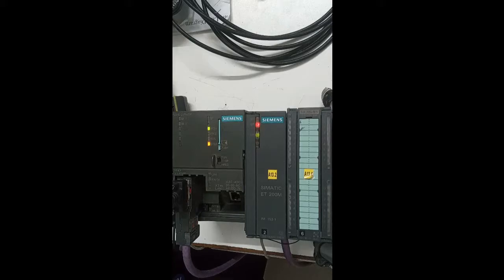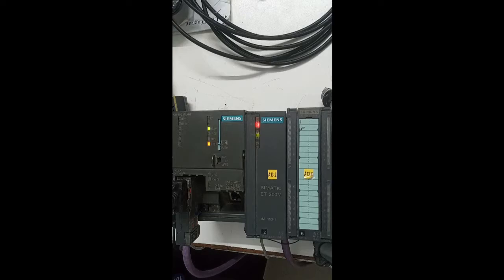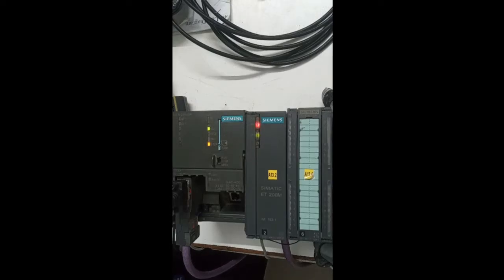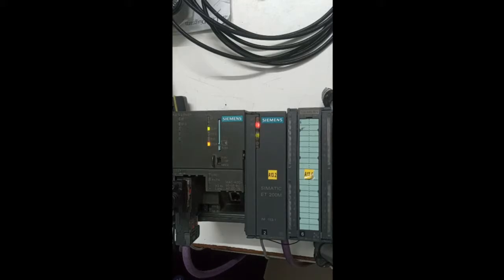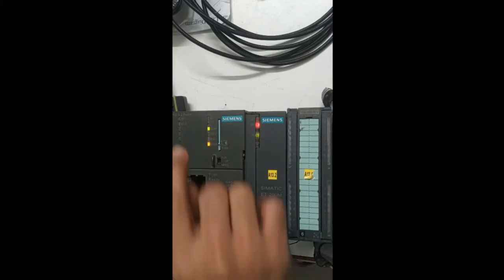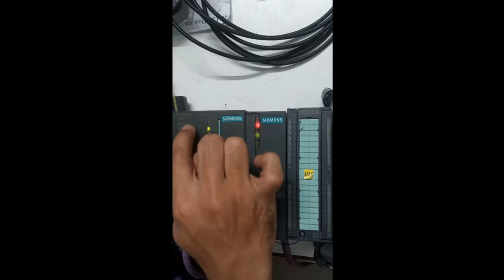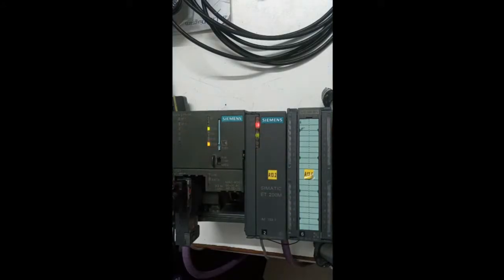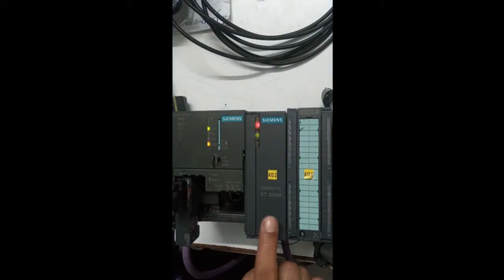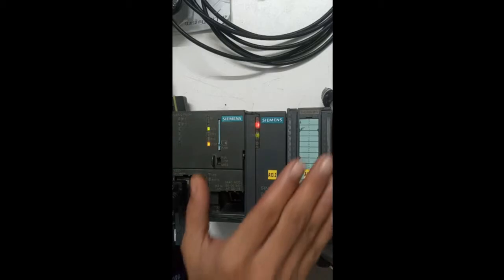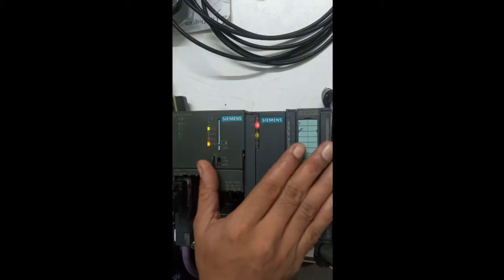Assalamu alaikum and welcome back to my channel. This is Amin and today I'm going to show how to communicate and do hardware configuration of S7 315-2P/DP CPU with the ET200M module.